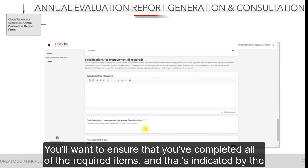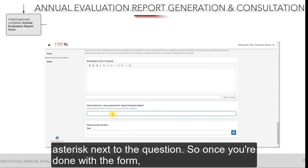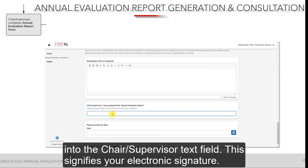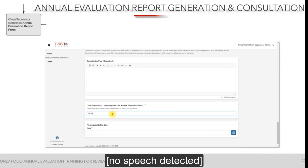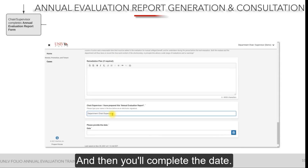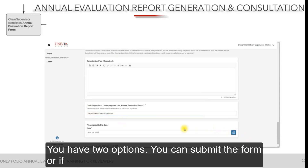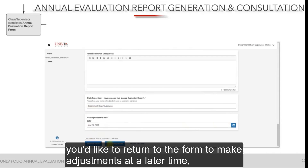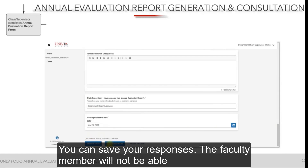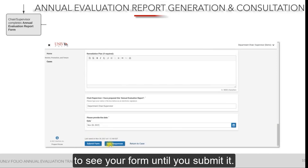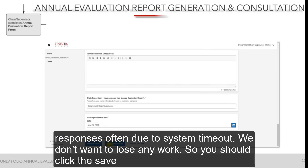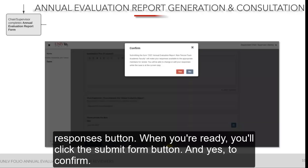You'll want to ensure that you've completed all of the required items, indicated by the asterisk next to the question. Once you're done with the form, you can type your name into the chair/supervisor text field — this signifies your electronic signature — and then complete the date. You have two options: you can submit the form, or if you'd like to return to make adjustments later, you can save your responses. The faculty member will not be able to see your form until you submit it. If you are working on this form for a long time, save your responses often due to system timeout. When ready, click the Submit Form button and click Yes to confirm.